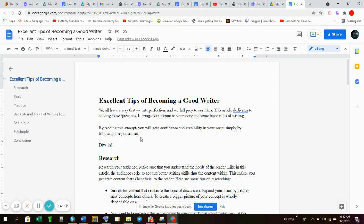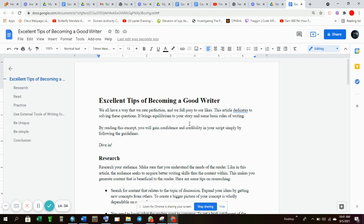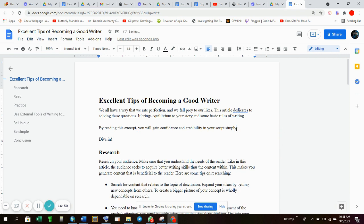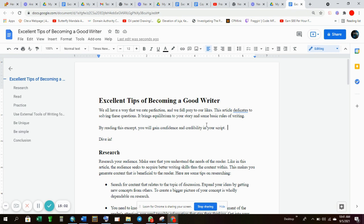Then I think we can do a little better. You can look for more introductions because we are still not yet there with the introduction. For example you're saying we all have a way that we read perfection and we fall prey to our likes. This article is dedicated to solving these questions. It brings equilibrium to your story and some basic rules of writing. By reading this excerpt you will gain confidence and credibility in your script simply by following the guidelines. You see this is fluff. We can eliminate that last bit and still relay what we wanted to. So you have to ensure that everything that you're writing is adding value.